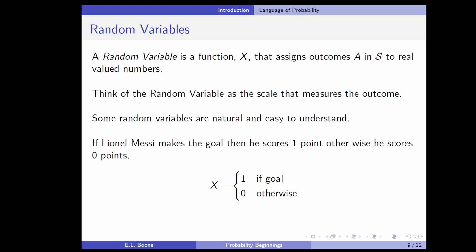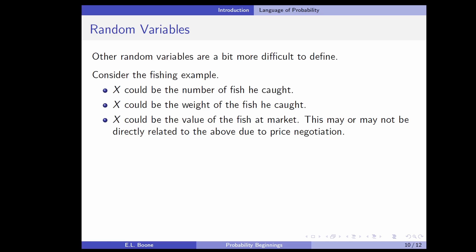Some random variables are very natural and easy to understand. If Lionel Messi makes the goal, he scores one point; otherwise he scores zero points — so it's easy to assign a number to those outcomes: one if he scores a goal, zero otherwise. For the fish example, it's more difficult. X could be the number of fish caught, or X could be the weight of the fish, or X could be the value of the fish at market — which may or may not be directly related to the above due to price negotiation.